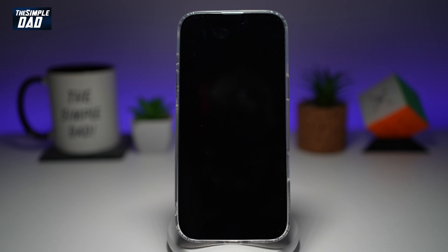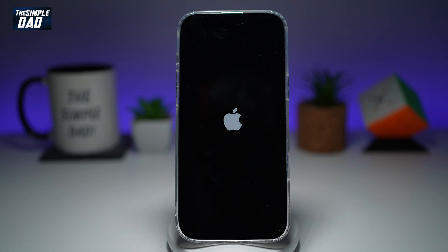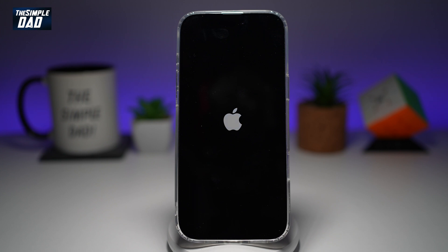This will now shut down your iPhone. Once the iPhone shuts down, you want to go ahead and restart the phone. And now you have scheduled an automatic restart on your phone. So there you go guys, that's how to schedule an automatic restart on your iPhone.